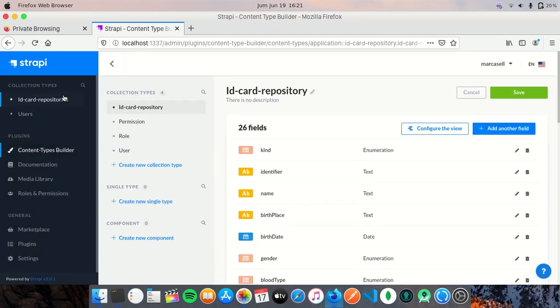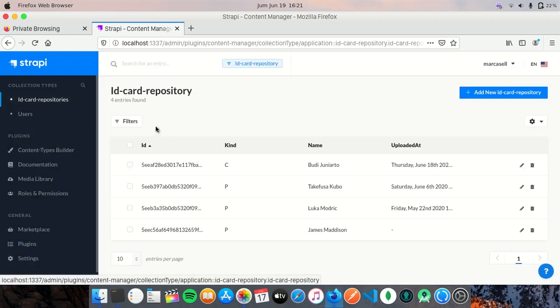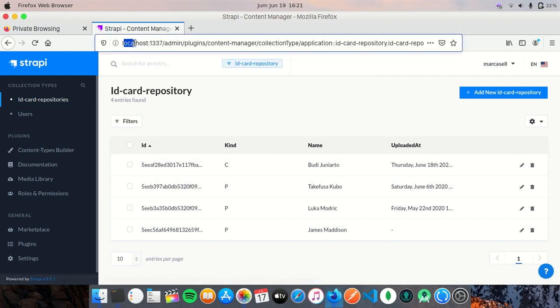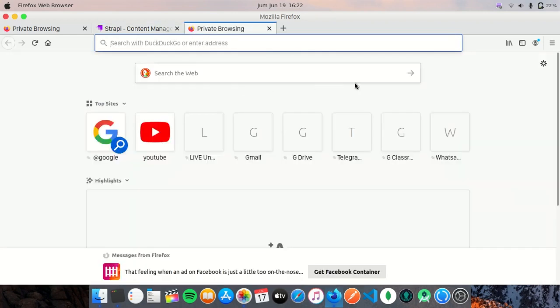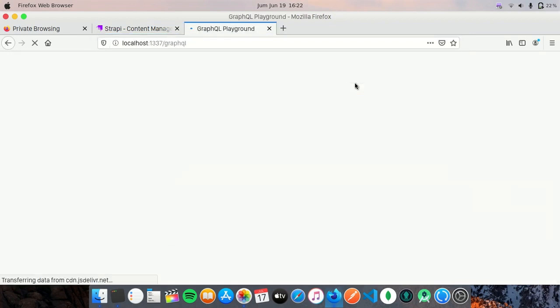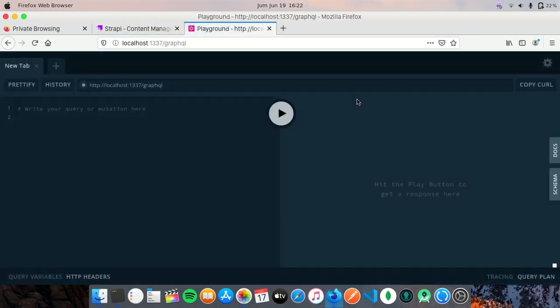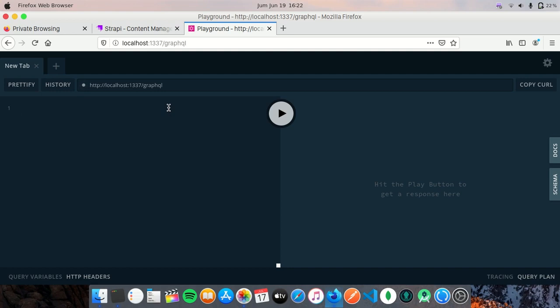Here I have created four entries, or four data, maybe you can say that. And I'm going to open the GraphQL playground.